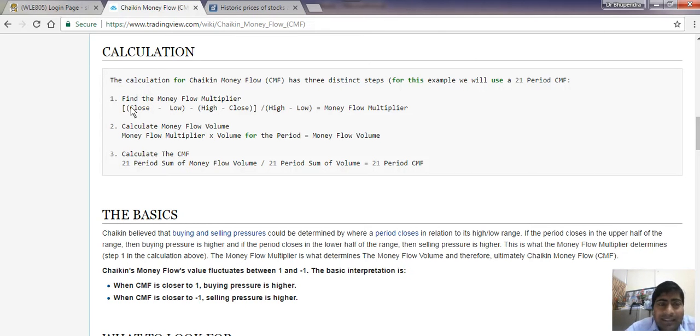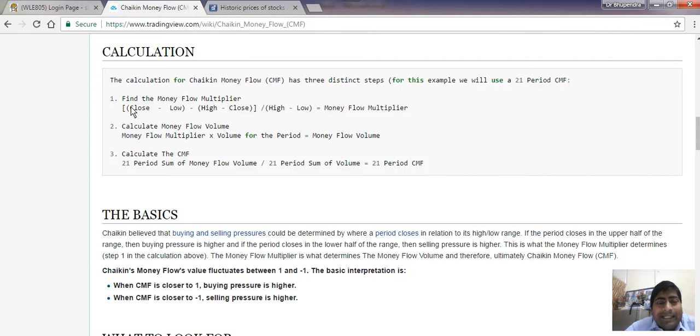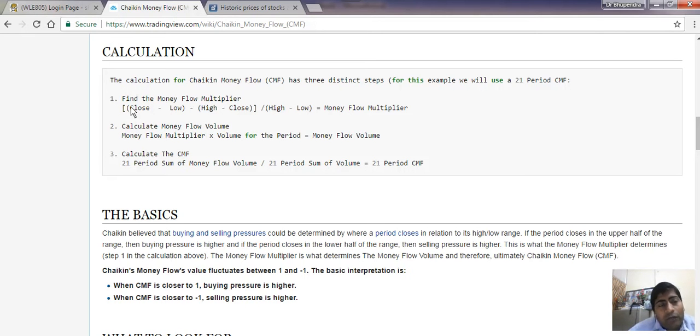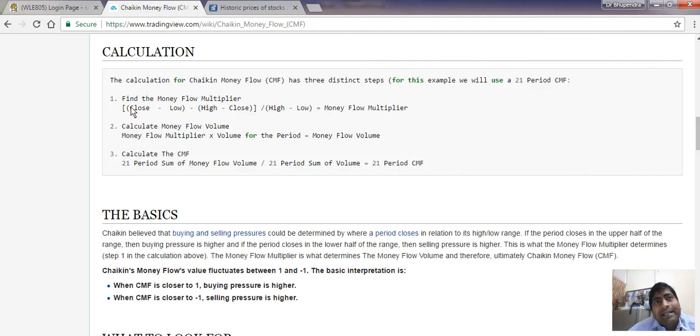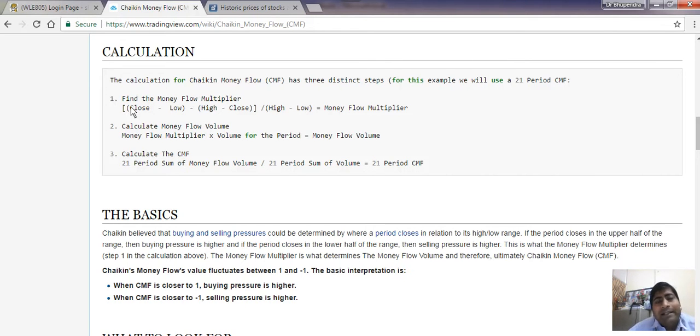Second step: when we have the money flow multiplier, we will multiply this multiplier with the volume of the day. Third step: for the last 20 previous days average we will find, and we will divide this with the normal volume for the last 21 days.